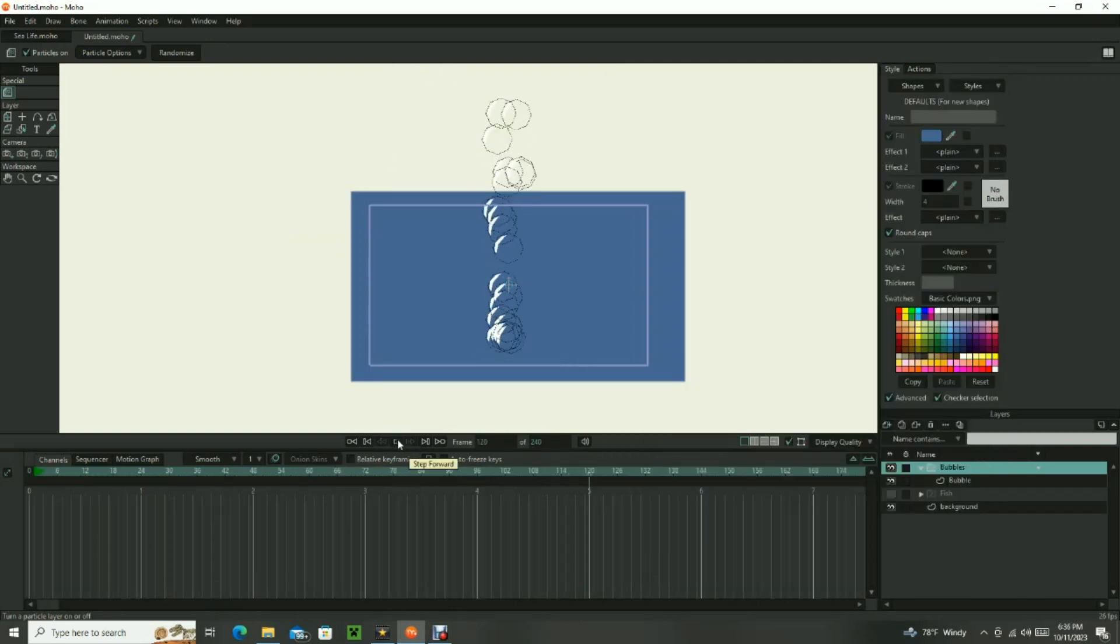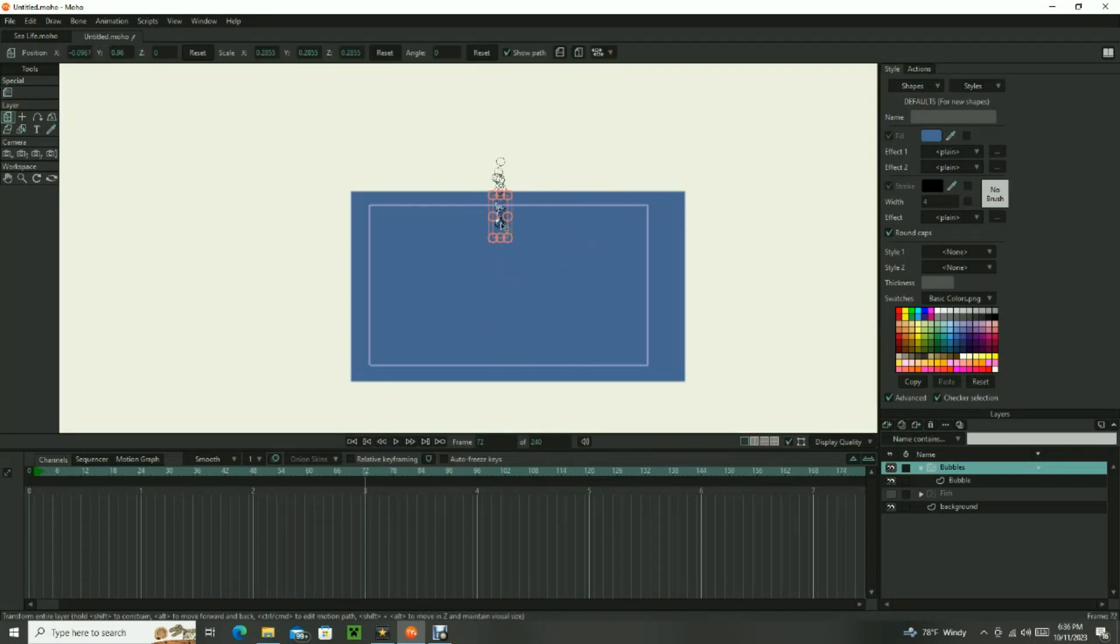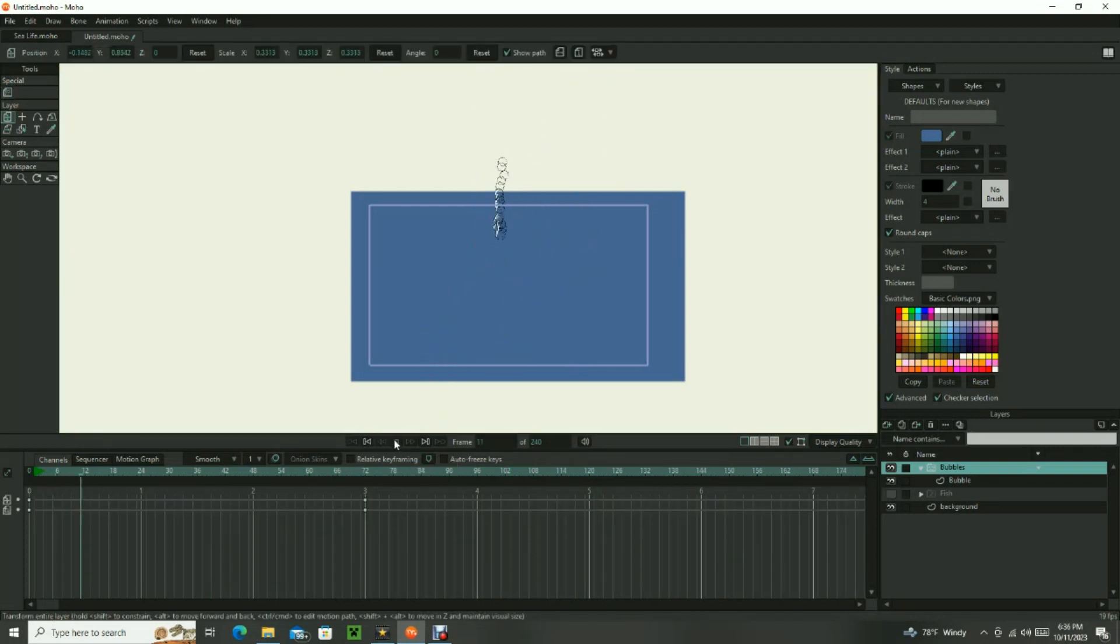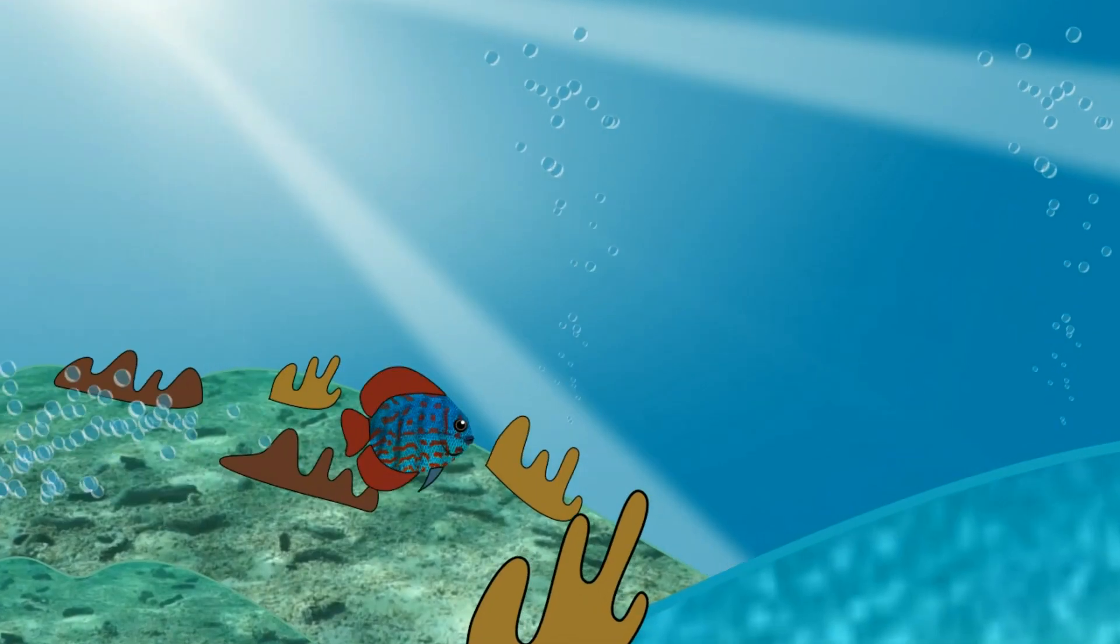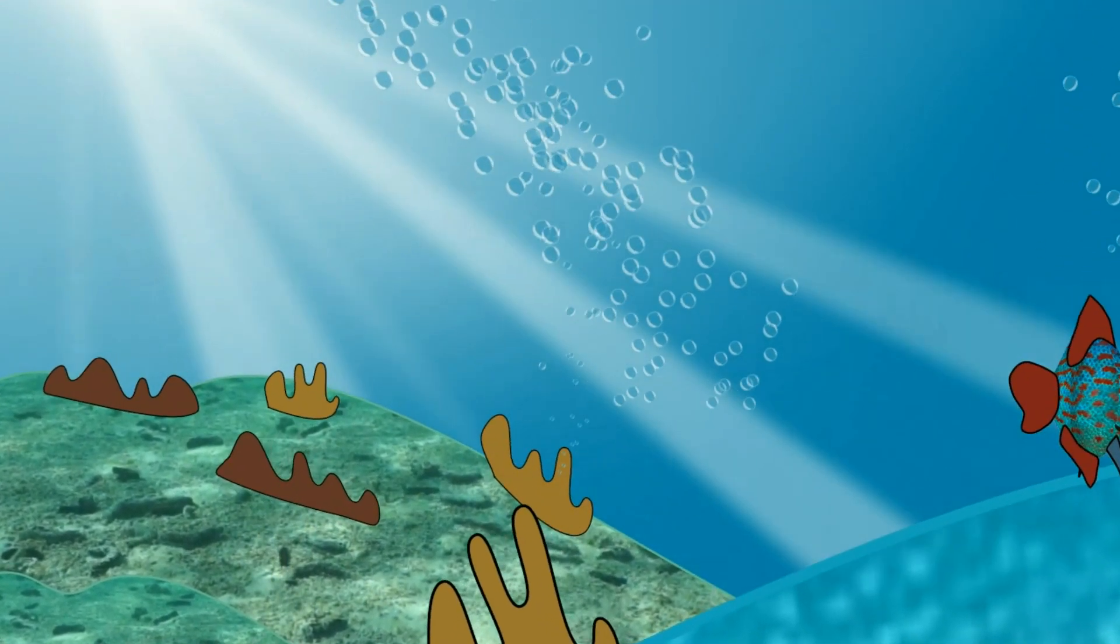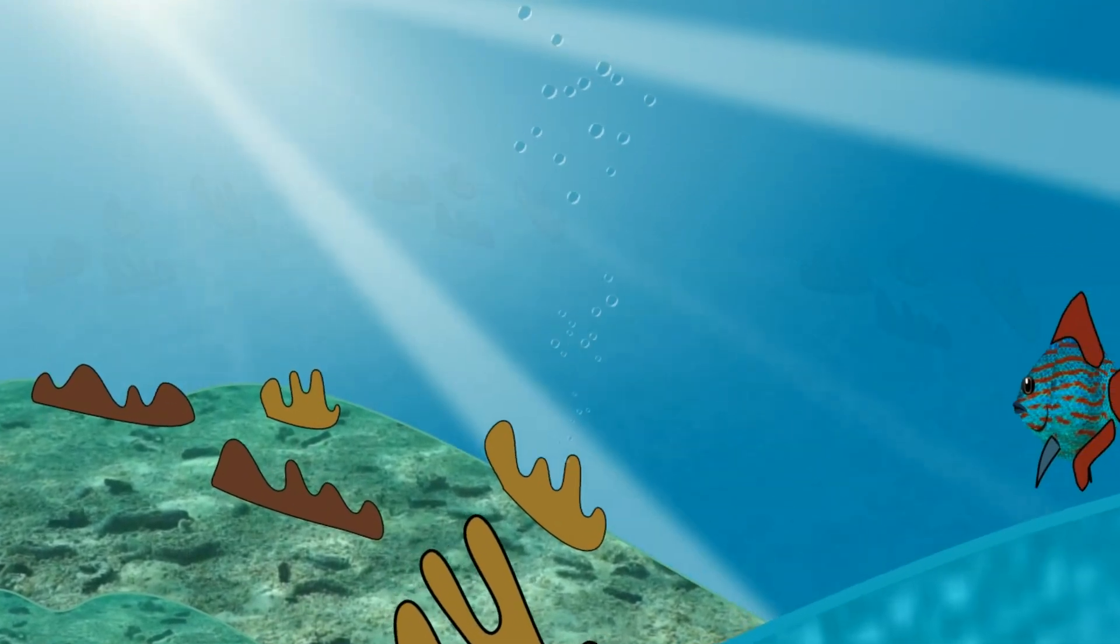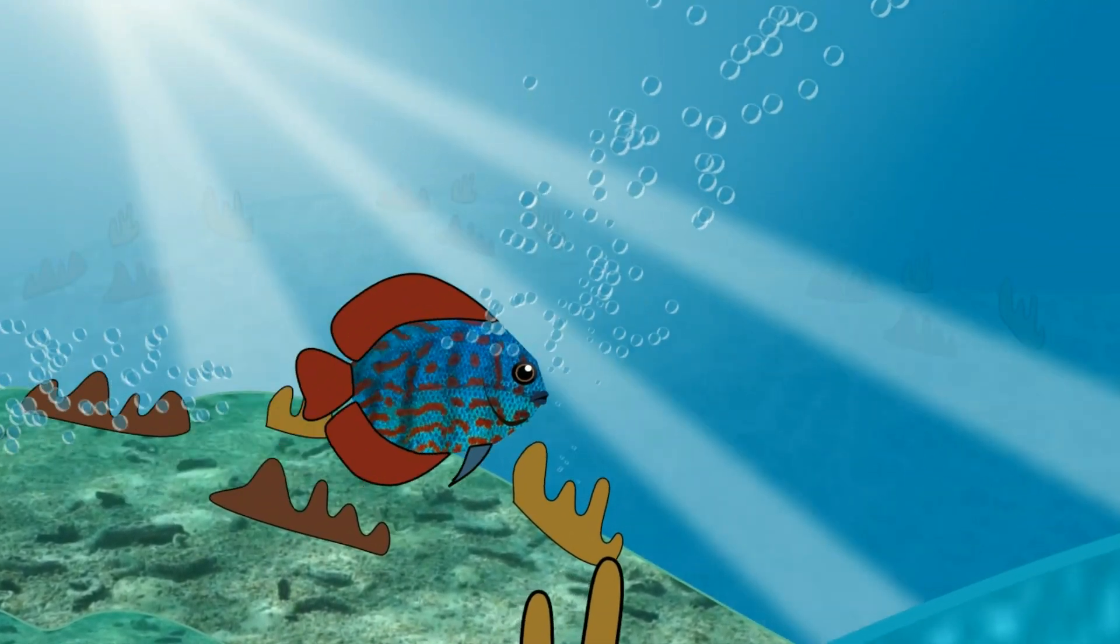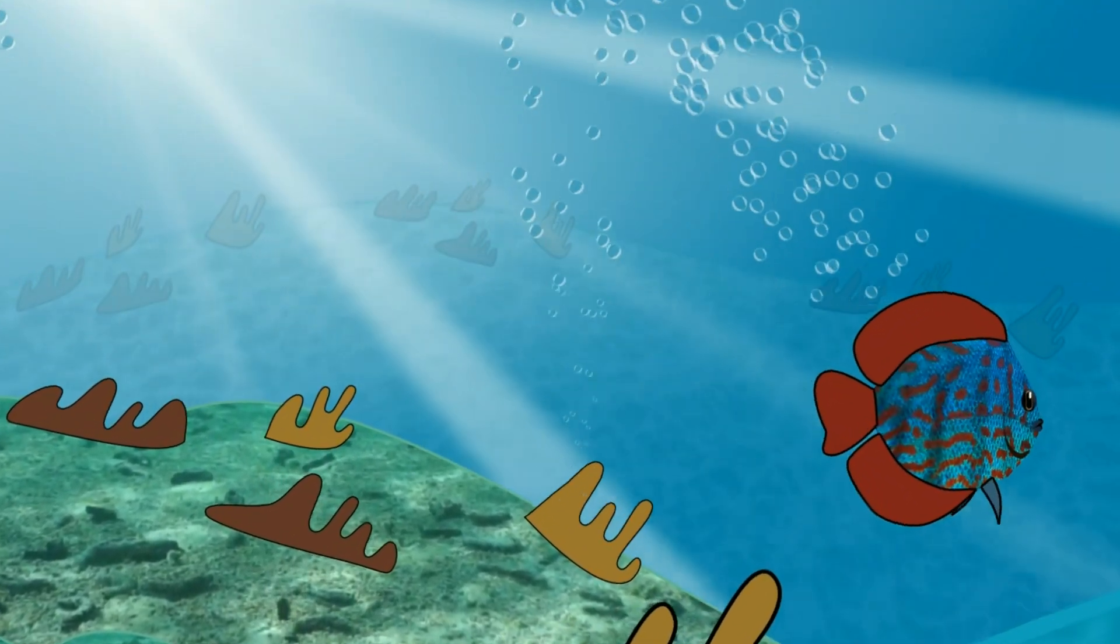Once your particle layer is operating correctly, you can now animate the particle layer by translating it on the timeline to move with the scene. Use the same process for bubbles that will trail behind the fish. Just make sure the velocity and direction of the bubbles is consistent with the speed of your fish.